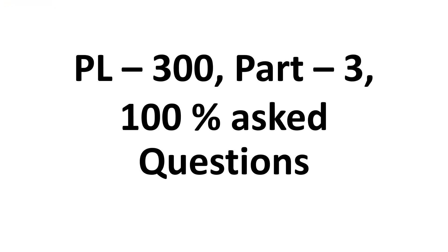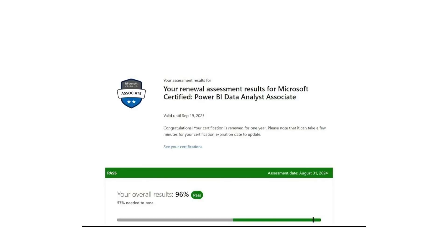Respected students, welcome back everyone. This is the third part of PL-300 100% asked questions in real exam. I've given this exam around four times, and this is the recent one where I passed the renewal exam. I got 96% in that exam.